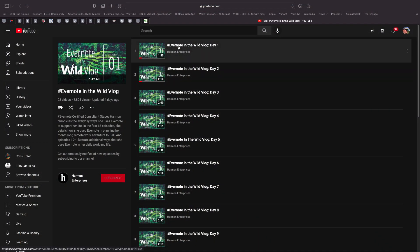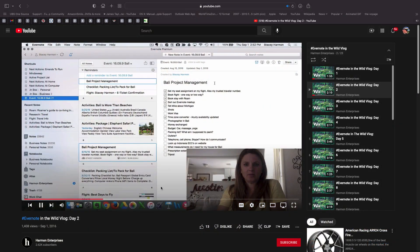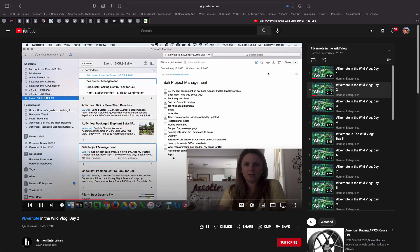Back in 2016, I did a video tutorial series called Evernote in the Wild, where over the course of several short videos, I showed how I use Evernote to support me during a month-long work-from-anywhere adventure I took to Bali, Indonesia. And six years later, I've decided to reprise the series.